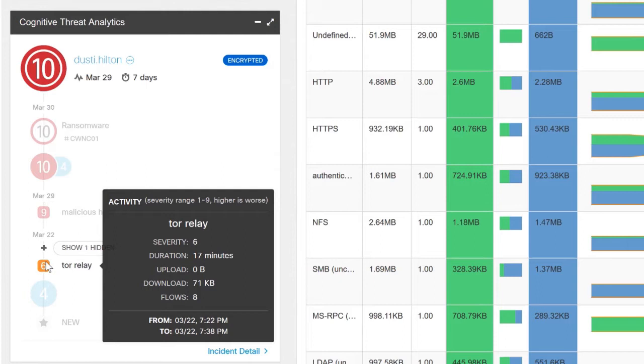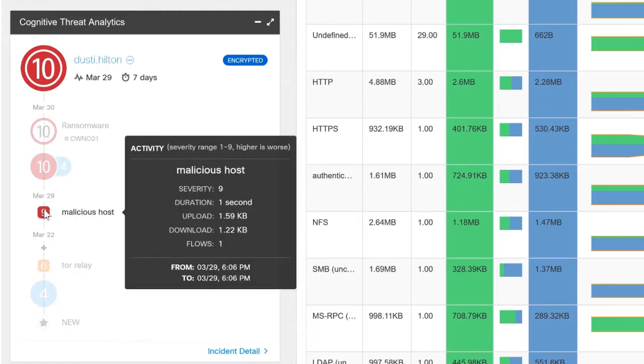He stayed at a 6 for a little over a week. Then on March 29th we saw him connecting to a known malicious host. So now we're pretty sure that something fishy is going on with Dusty. We know he's up to no good. We don't know exactly what kind of threat he is yet, but we need to be wary.